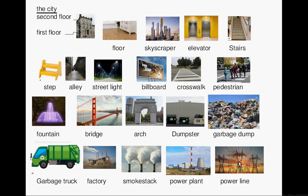Welcome to lesson 17 in English vocabulary: the city. It's a building, and it is: first floor, second floor.